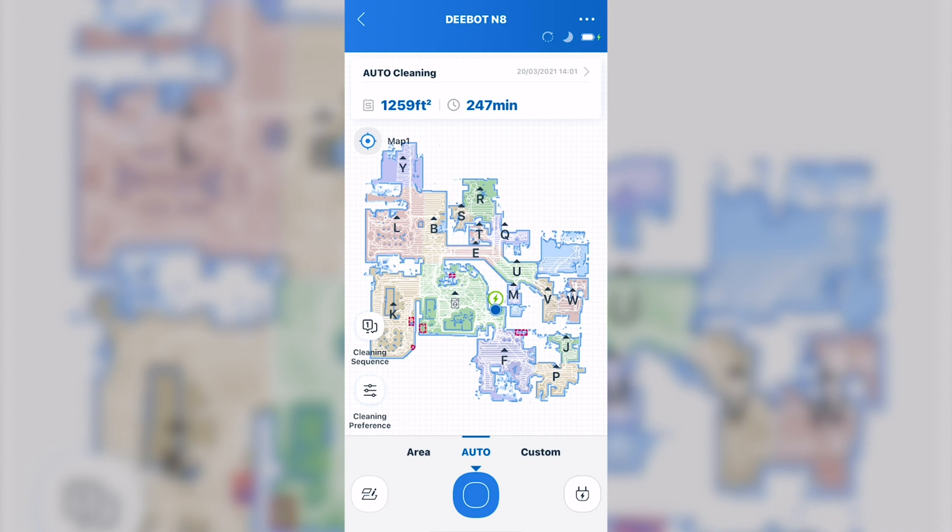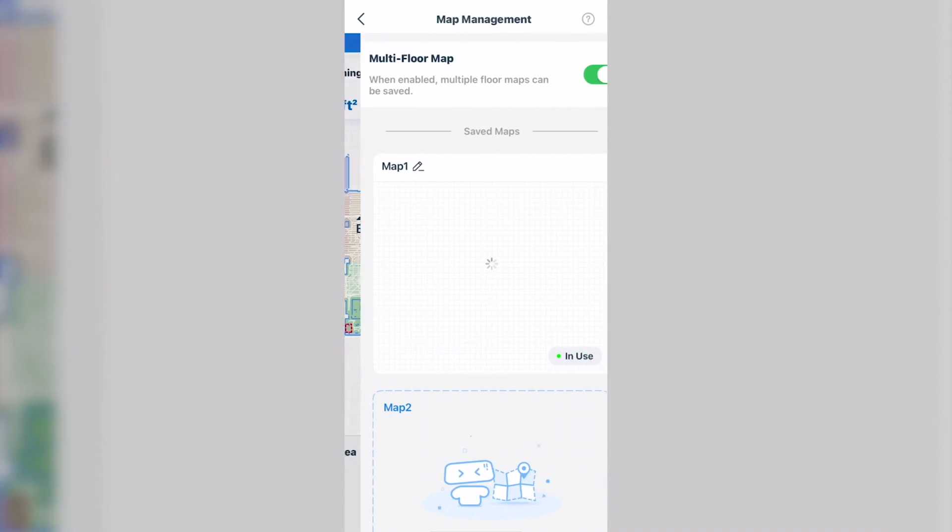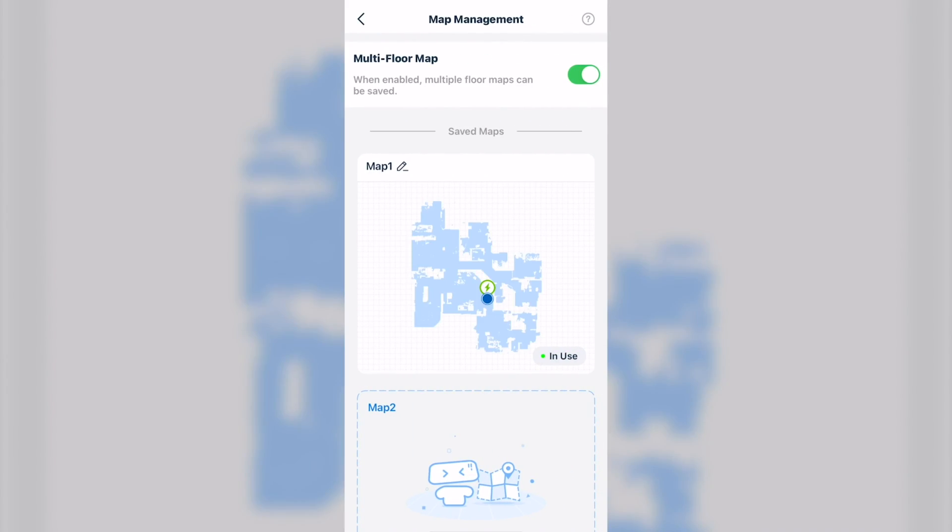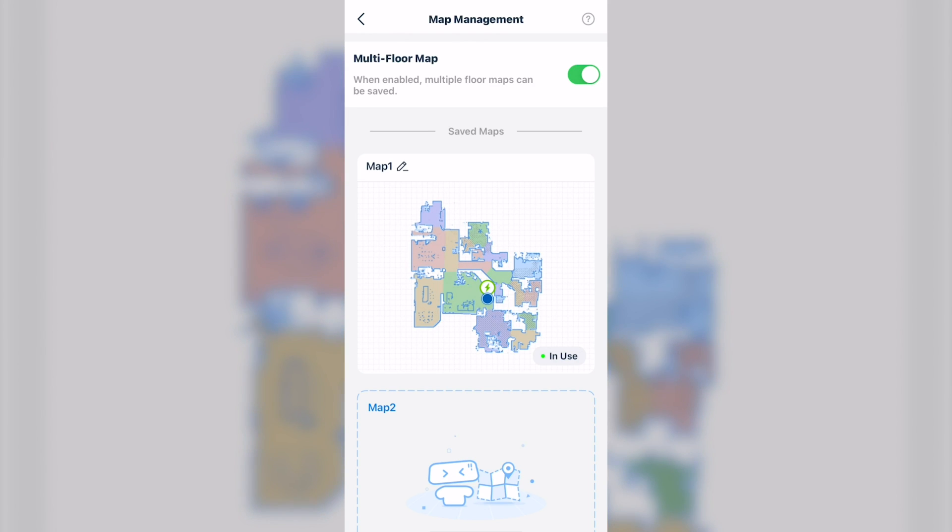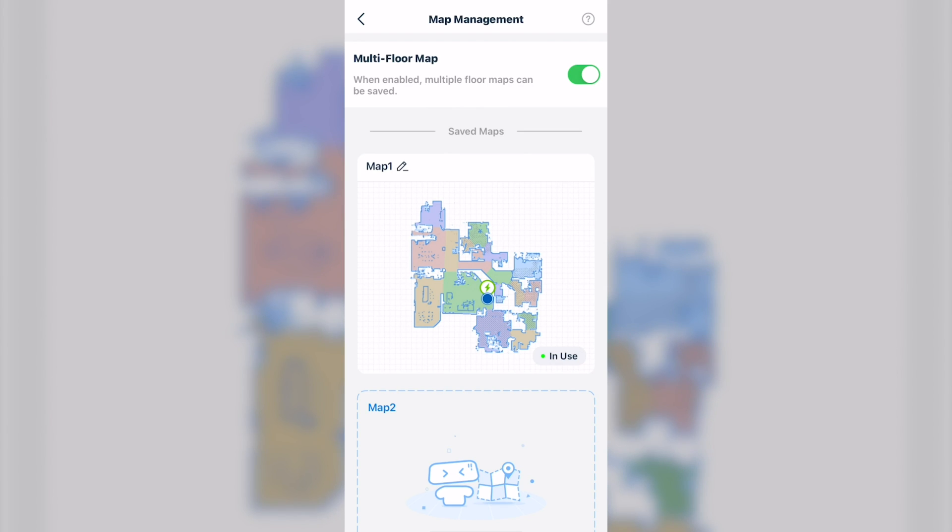Down here at the bottom left, if you click on that, it looks like two pieces of paper and a pencil. It'll bring you to multi-floor map. I highly recommend you turn that on. It's also off by default. This gives you the capability to come in here and save your map. When it first finishes mapping, there will be an icon there that looks like a disk. You press that to save your map.